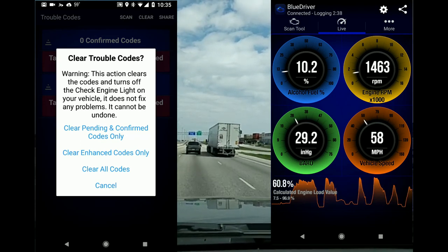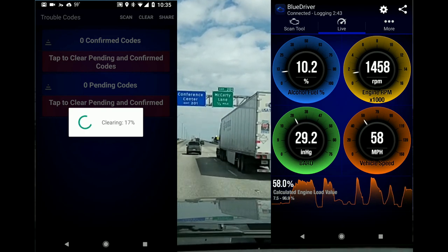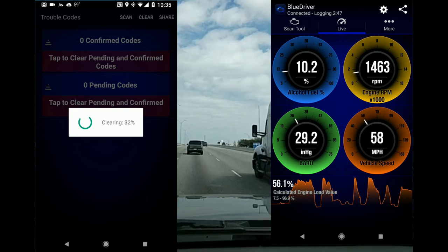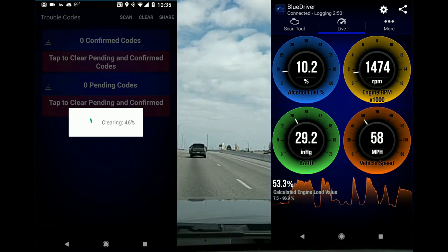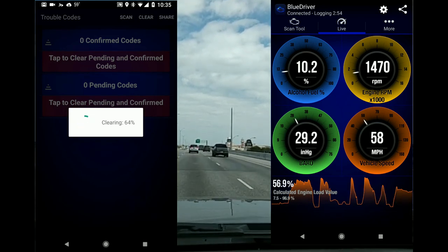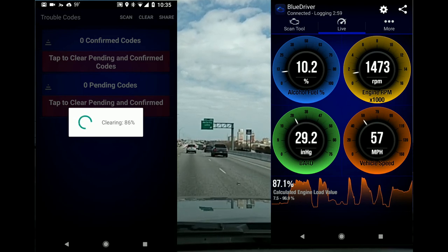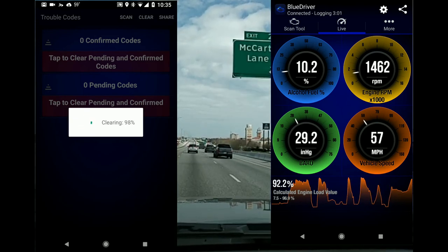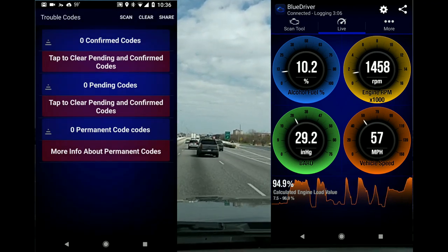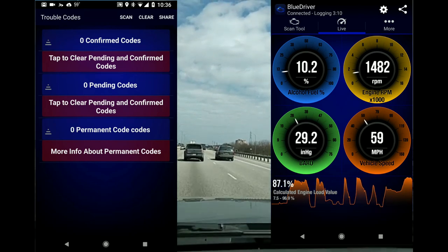We're going to do a sample clear codes. It's clearing all the codes right now. This is a good feature because if your car throws a code — maybe for something totally different — you reset it, and if it pops up again, you look into it.